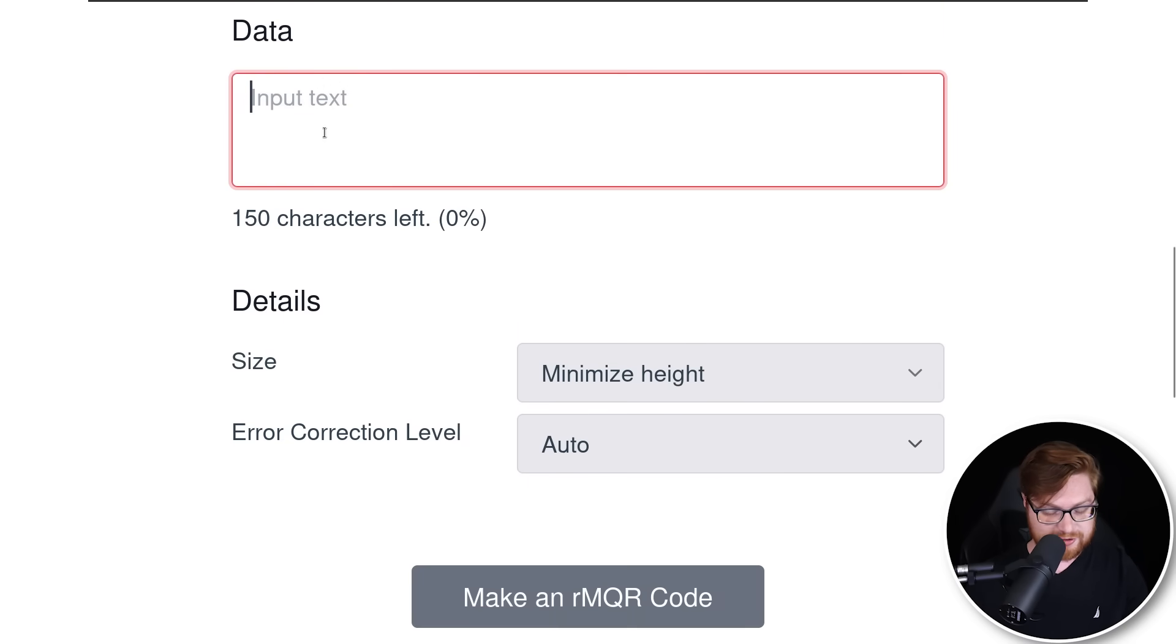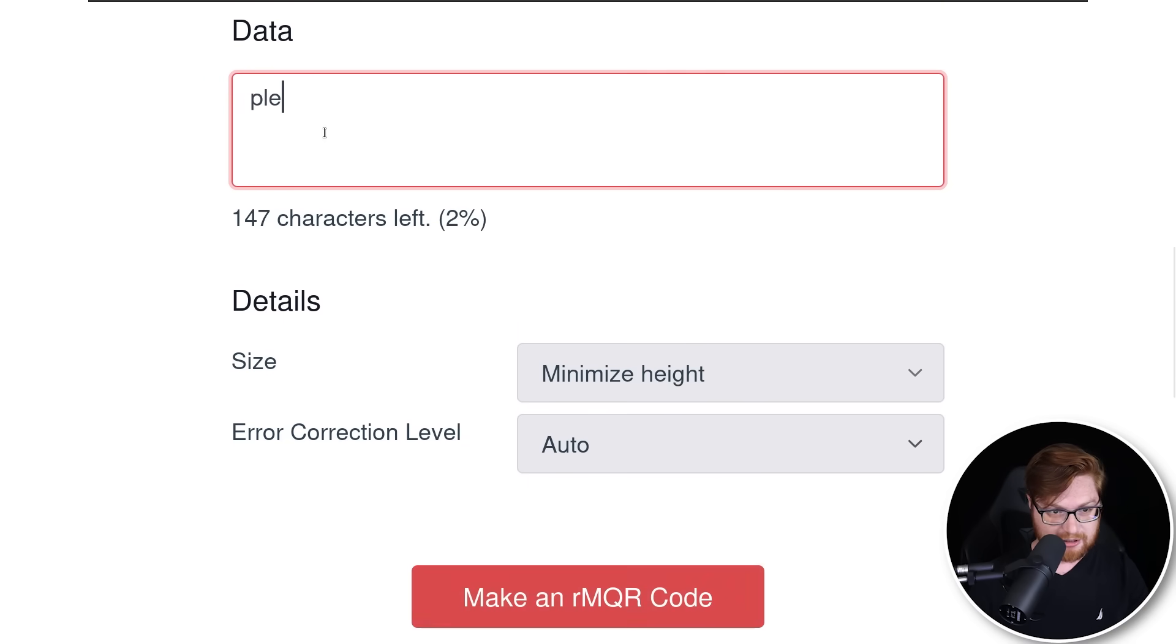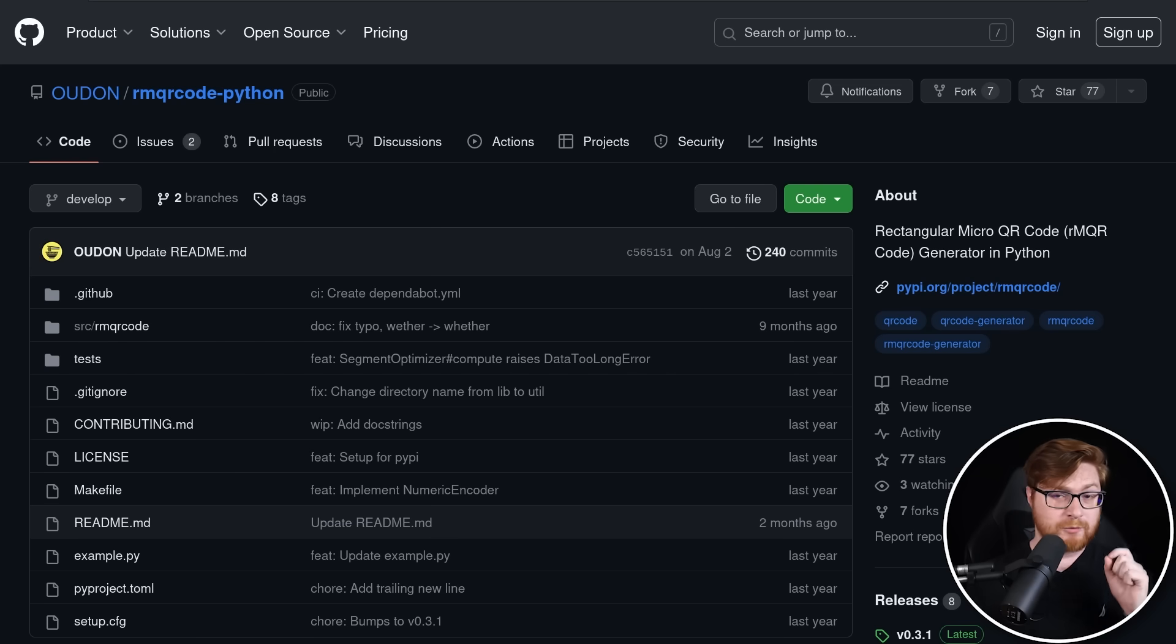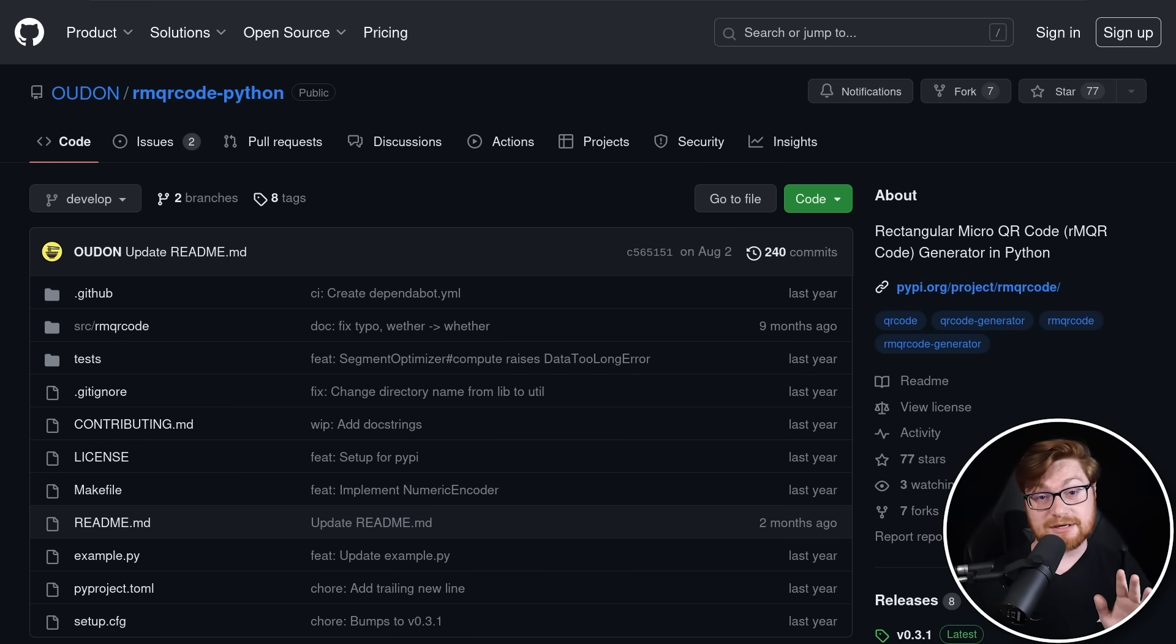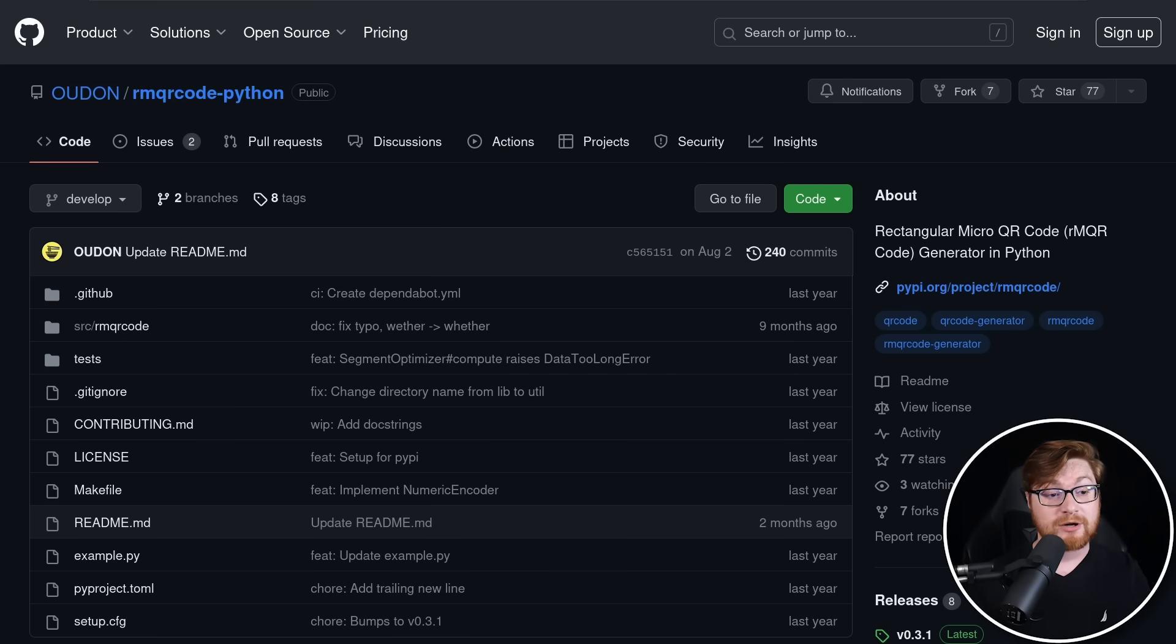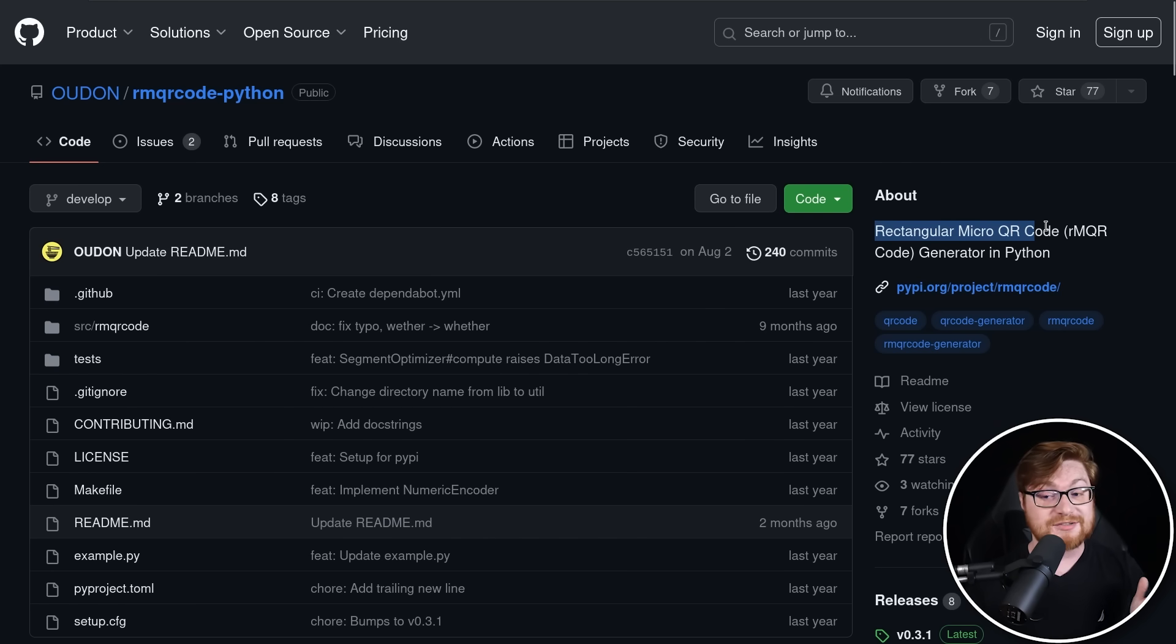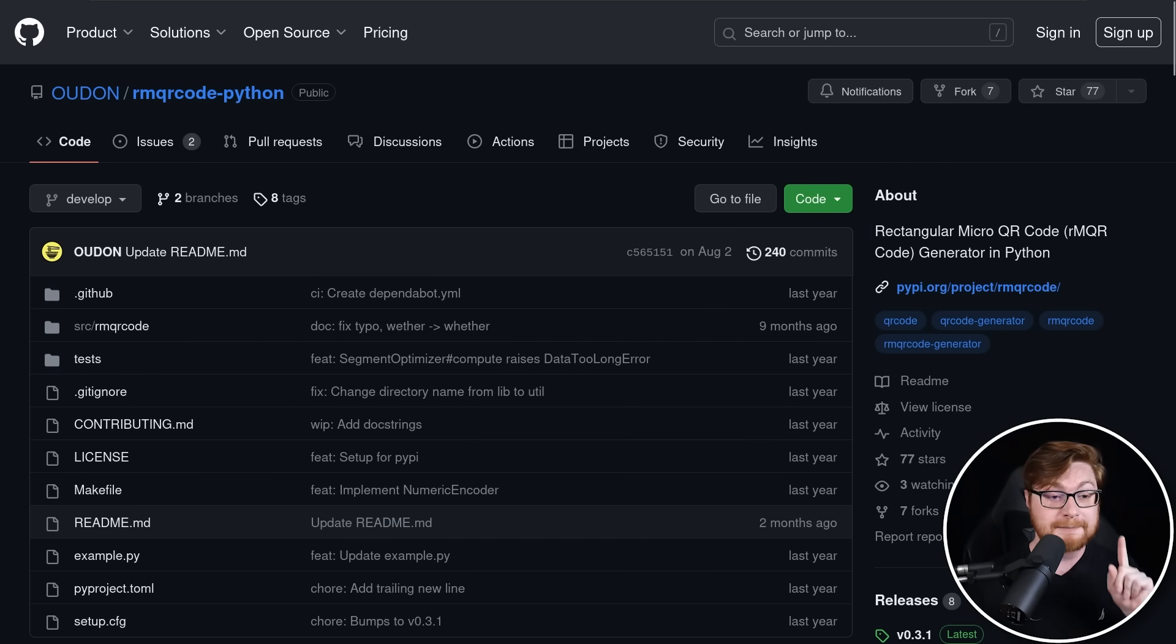But we could just simply make a link to subscribe to the channel or whatever. But it would be better if this were dynamic, something automated, something that we can craft and write with code. And for that reason, they have a GitHub repository for how you can create the rectangular micro QR code in Python.